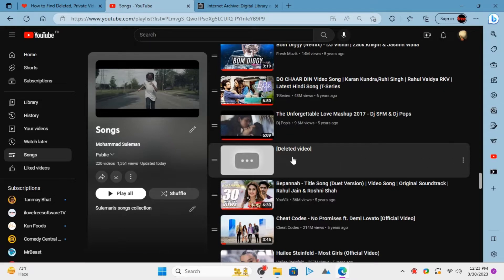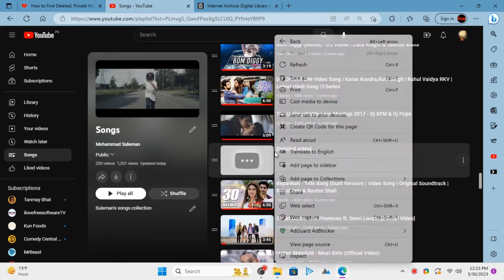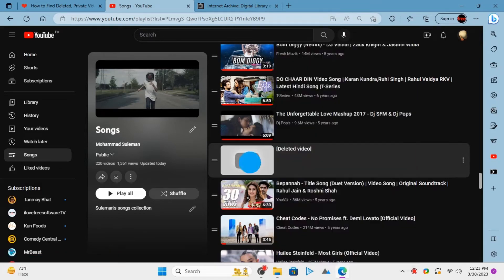Open the playlist that has some private or deleted videos. Find the video that you want to get more information for. Right click on it and then copy its link.